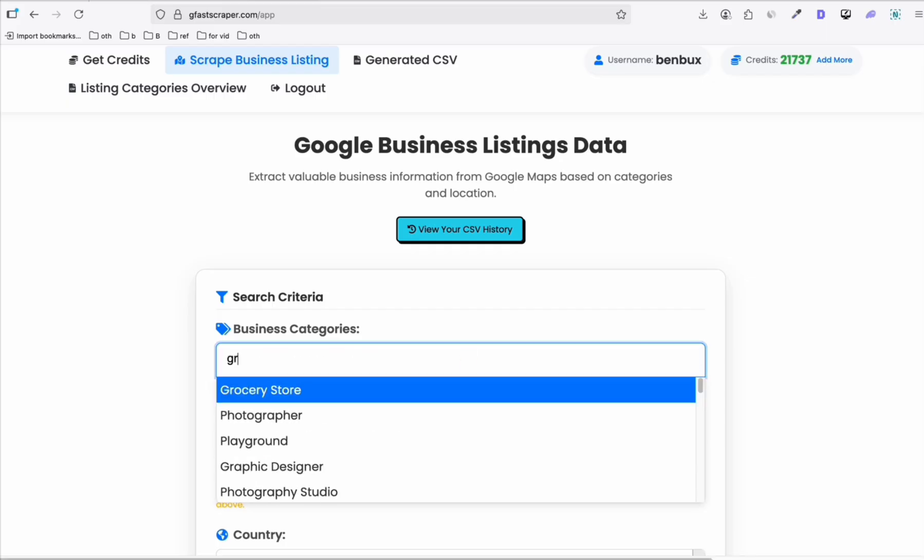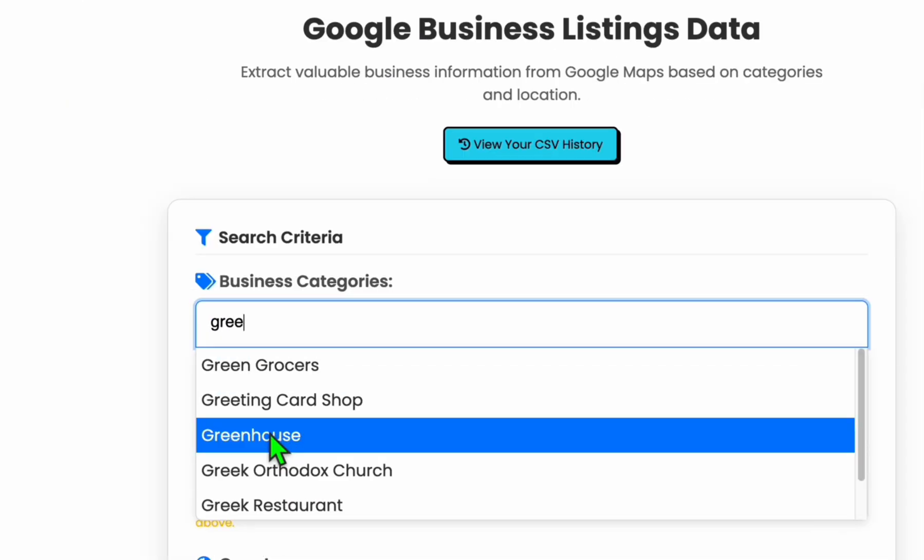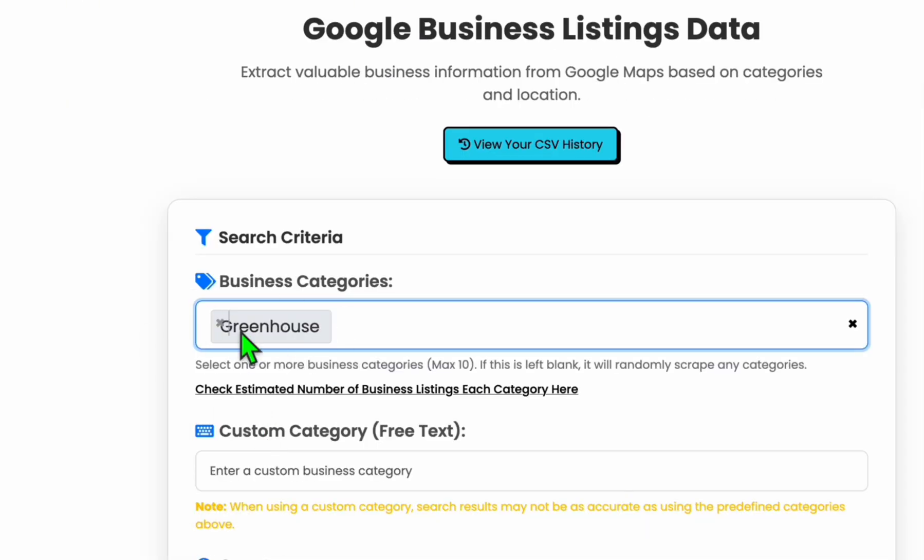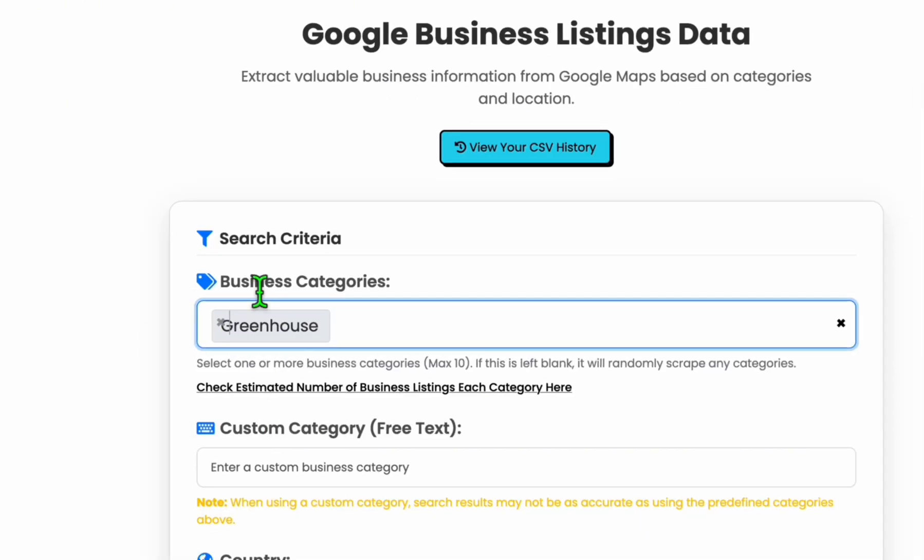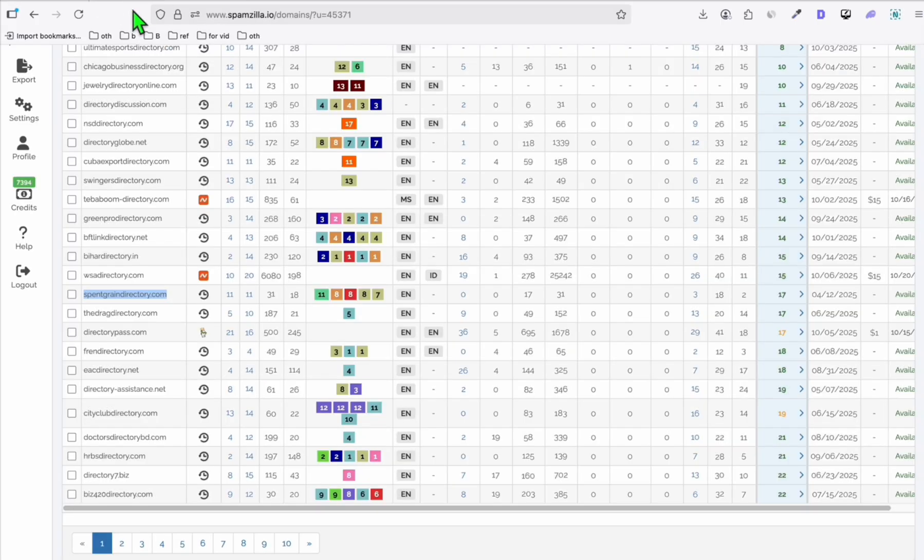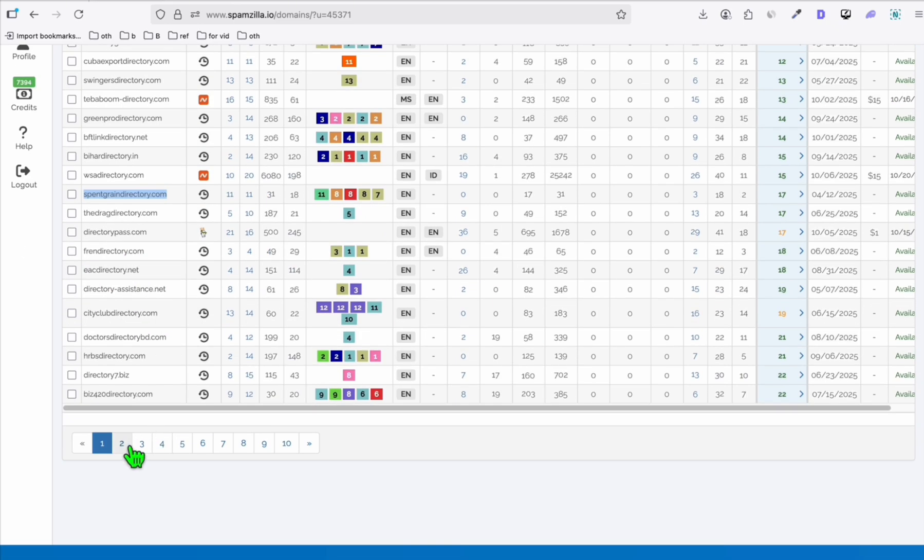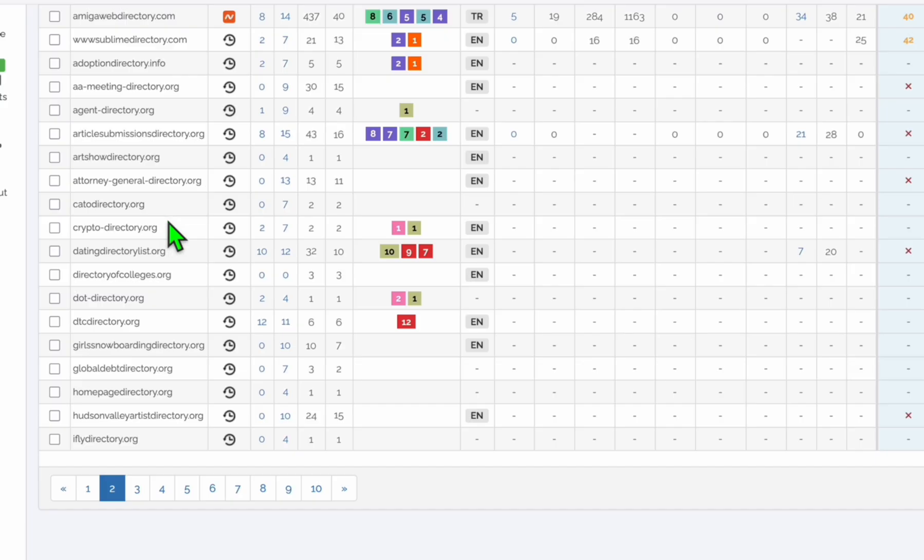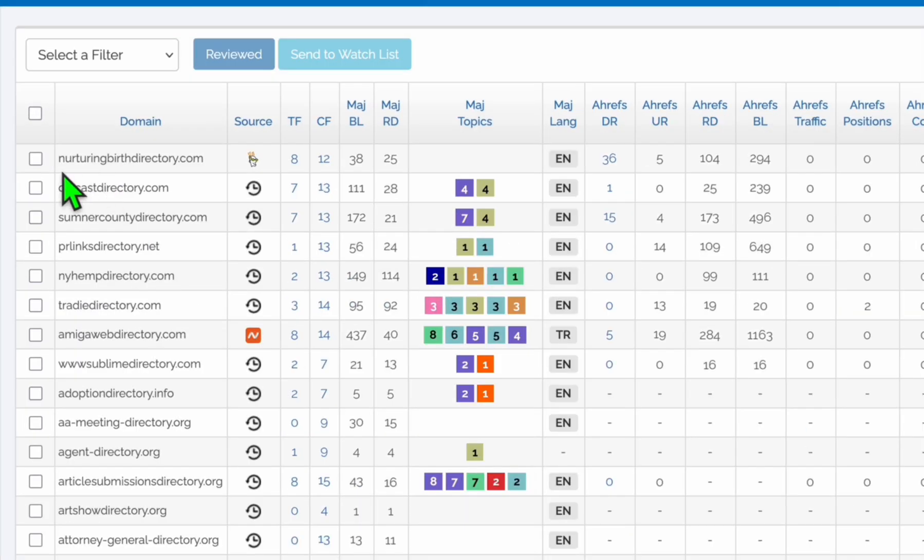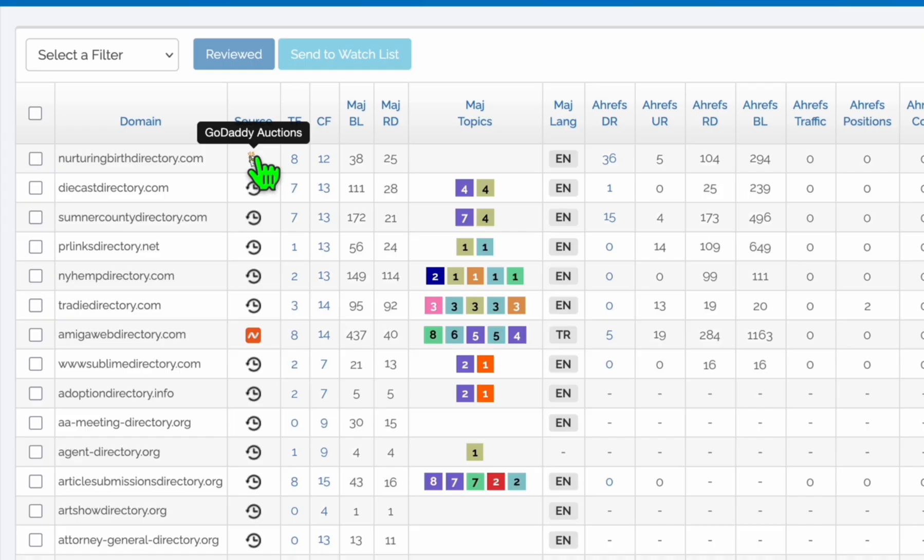So you can scrape products related to, let's say, let's type green. So as you can see, there's greenhouse. So you can build a directory around greenhouse. Then you can purchase this expired domain. You will have some starting backlinks. Let's go to page two. And here you can have the nurturingbirthday.com directory. This is a great one. The domain rating is 36. Although it's GoDaddy auction. So it would go like $1,000 or $500.